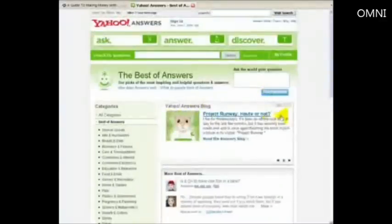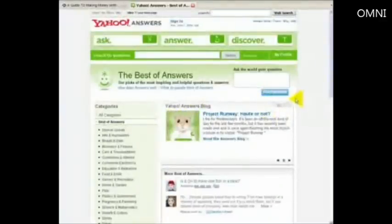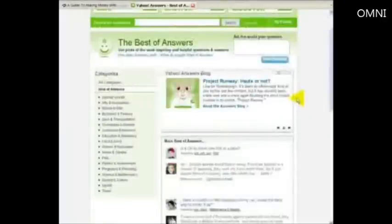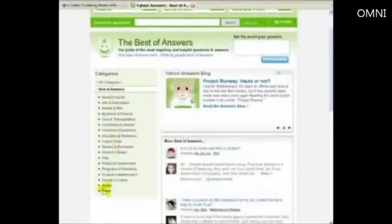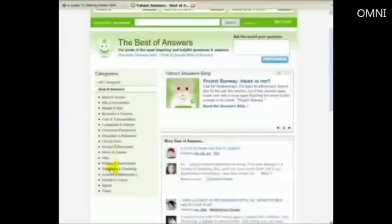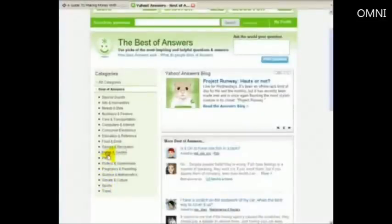So Yahoo Answers is a great way for you to build up a reputation in a market you know about. As you can see here, this is the top level. There are just literally hundreds of different topics and categories. So no doubt there's something in here that would be of interest to you that you could quite happily answer questions on.